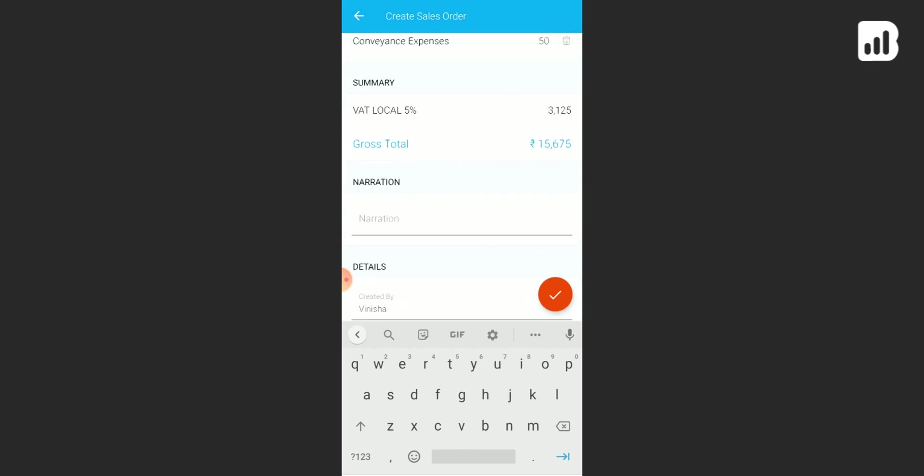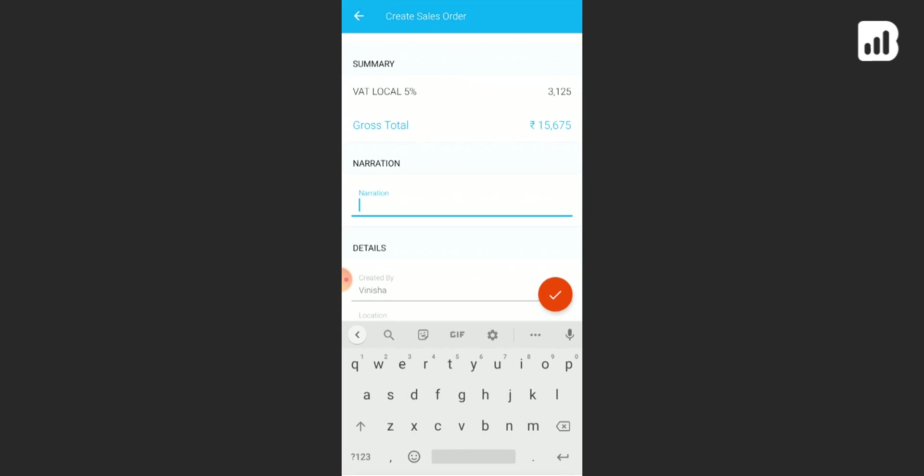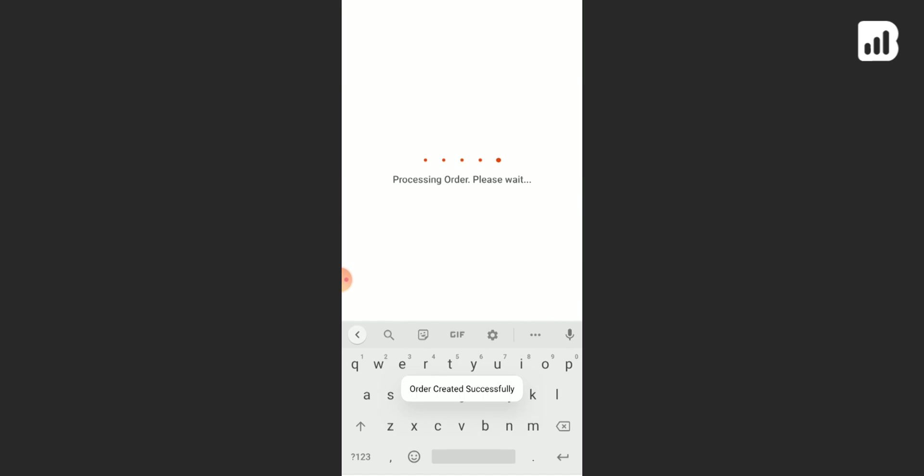If you have anything extra to convey, you can simply add it in narrations and then click on tick. Your order has been created successfully.